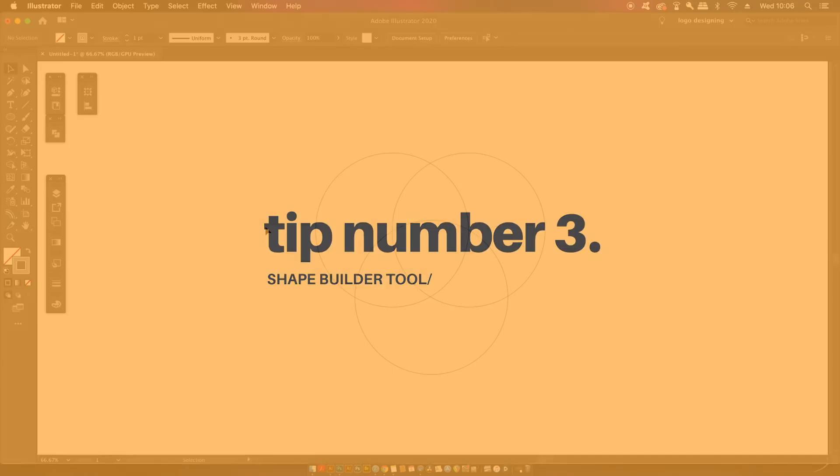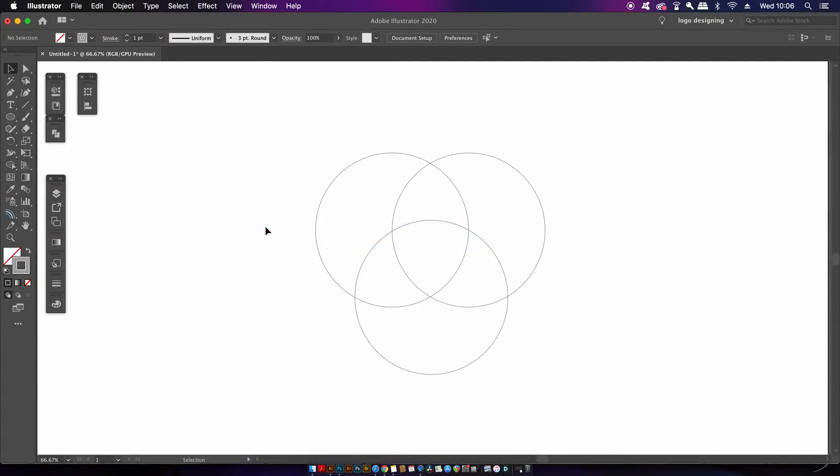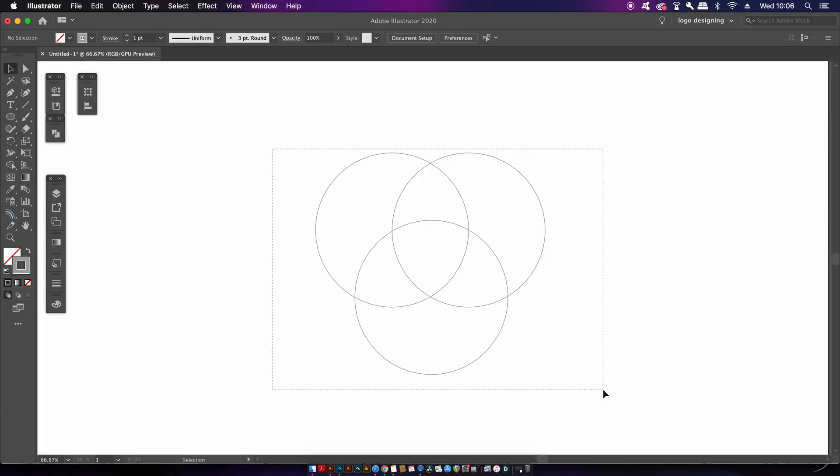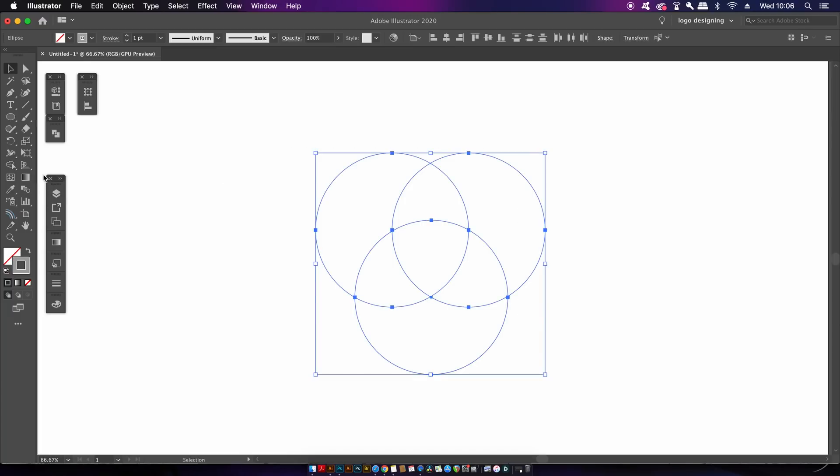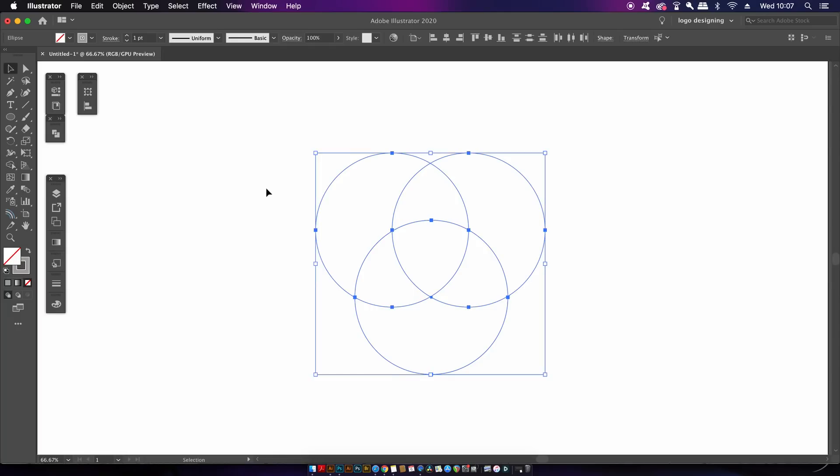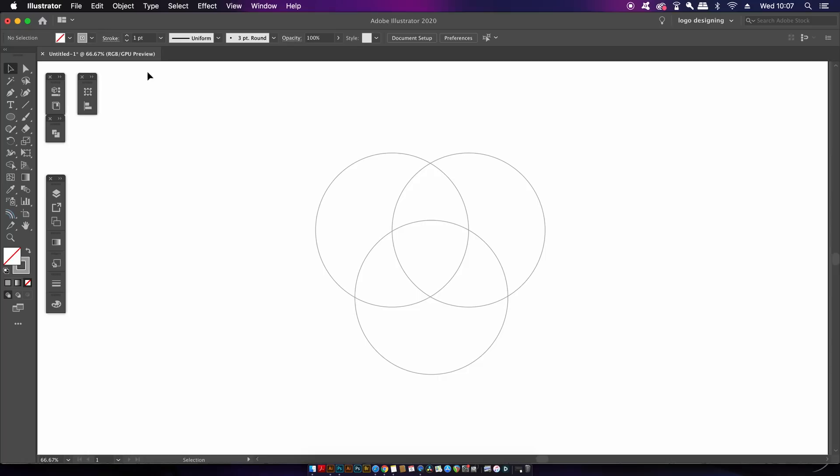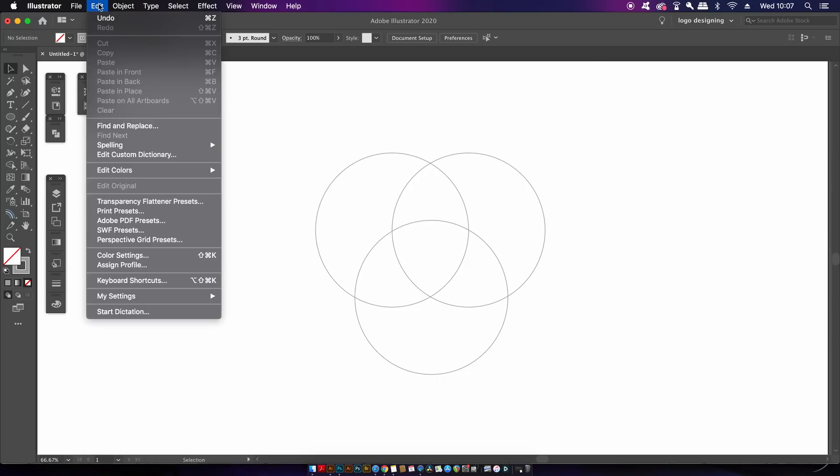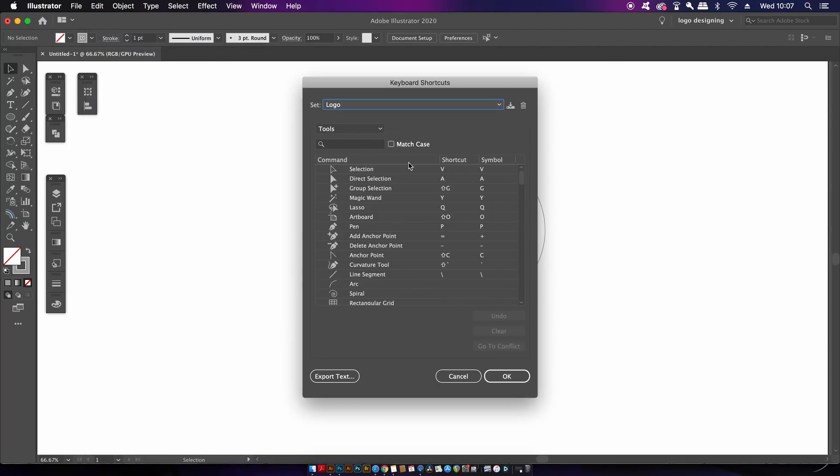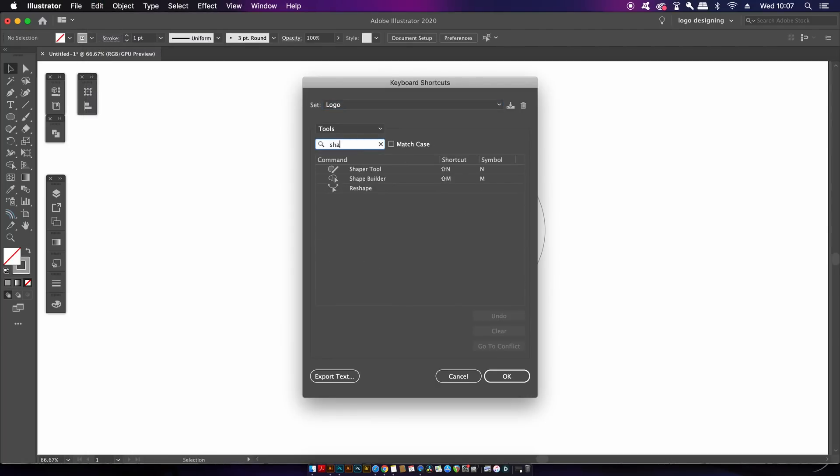The third tip is a quick and simple one and that is to change the keyboard shortcut for the shape builder tool. Now by default it's probably shift and M on your keyboard. And if you don't use a keyboard shortcut for this tool already you probably should, and that's because you first need to select all the shapes and then access the tool afterwards, and this can be annoying. But also the standard shortcut is annoying of shift and M, and so trust me, just having a very simple and easy shortcut will make your workflow that much smoother in the long run.